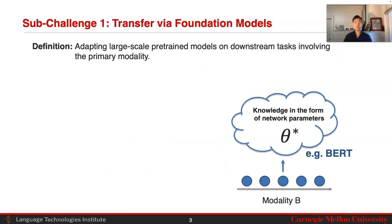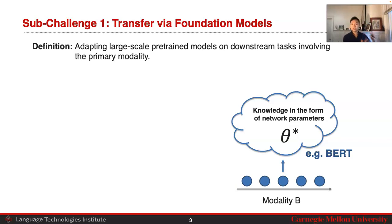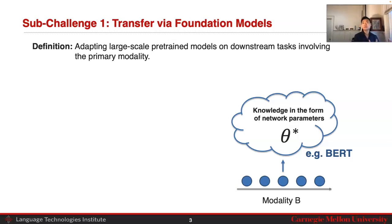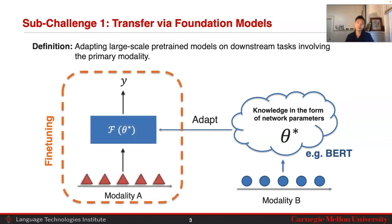The first sub-challenge is transfer via foundation models. In this case, we're going to assume that we have large-scale pre-trained models on one task involving some modality — for example, BERT, trained on the language modality. The goal is to perhaps adapt this large-scale pre-trained model, trained on large amounts of data, into some other modality that we eventually care about, either through some fine-tuning process or some adaptation process.